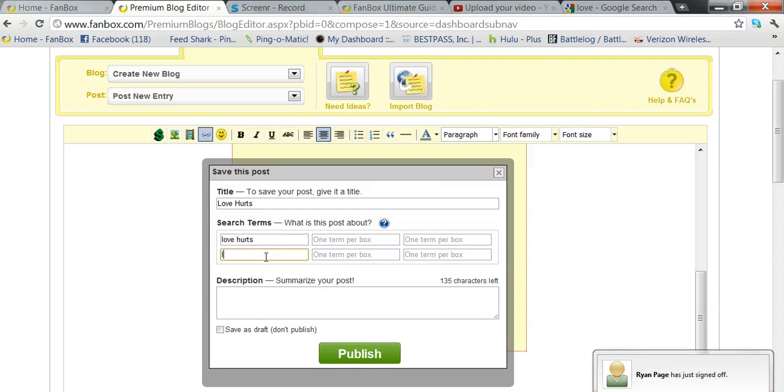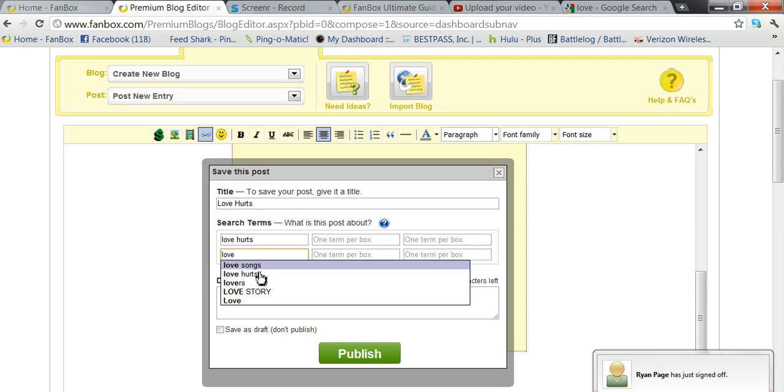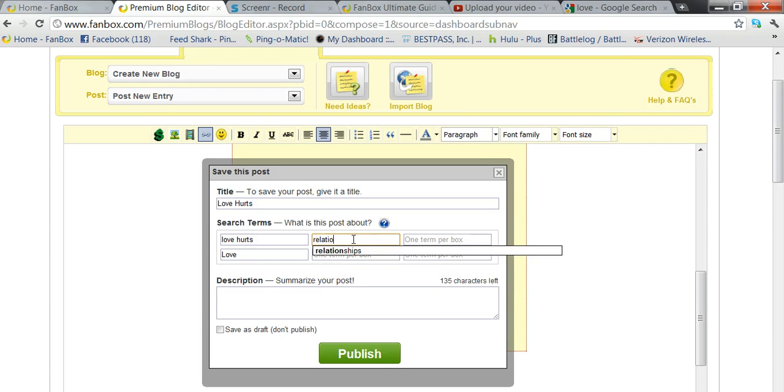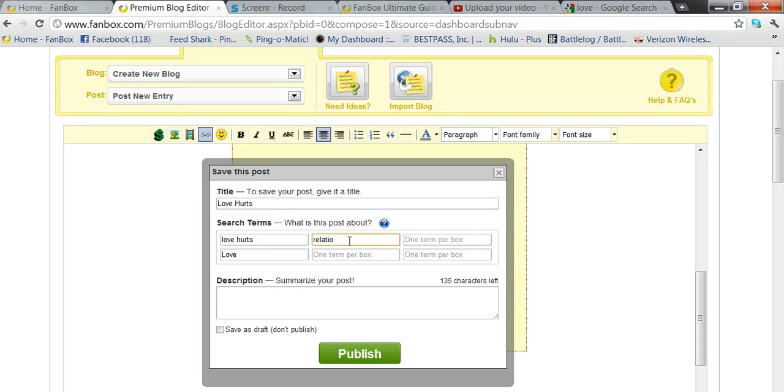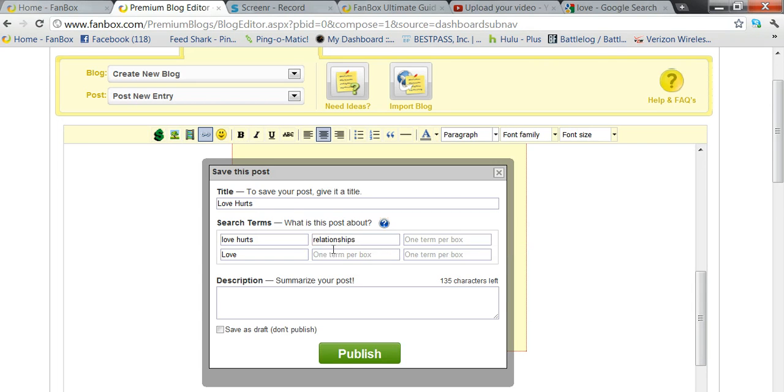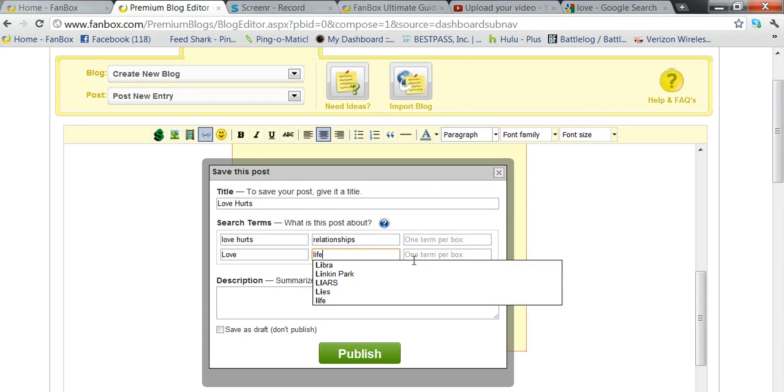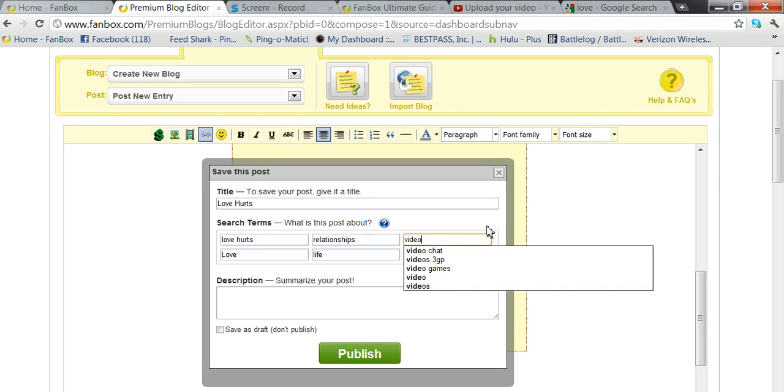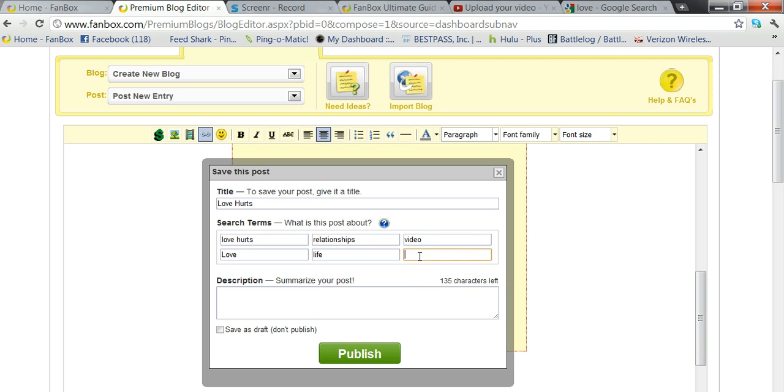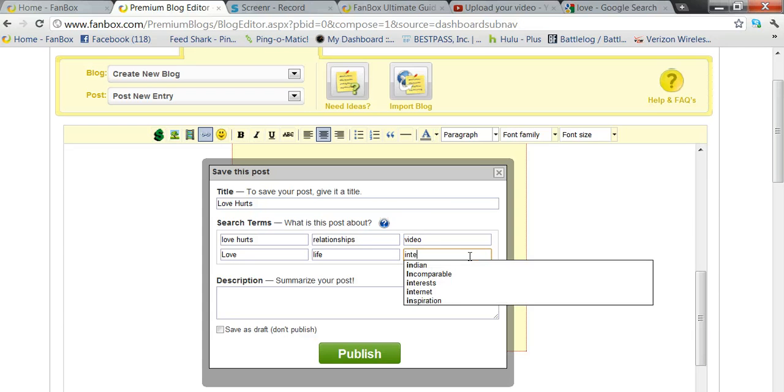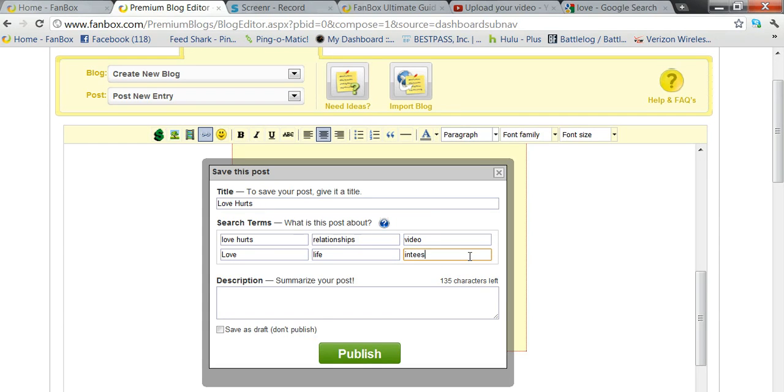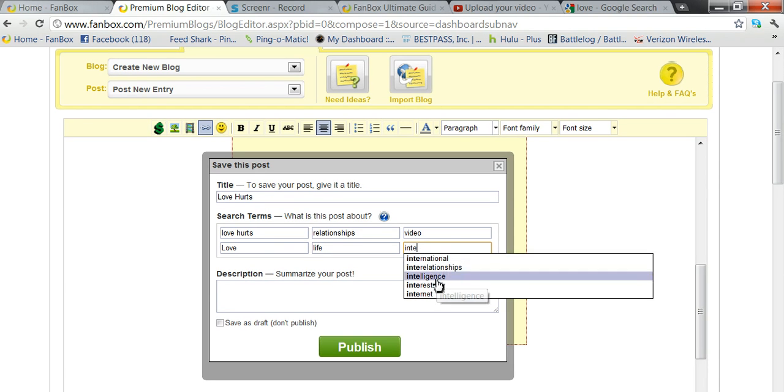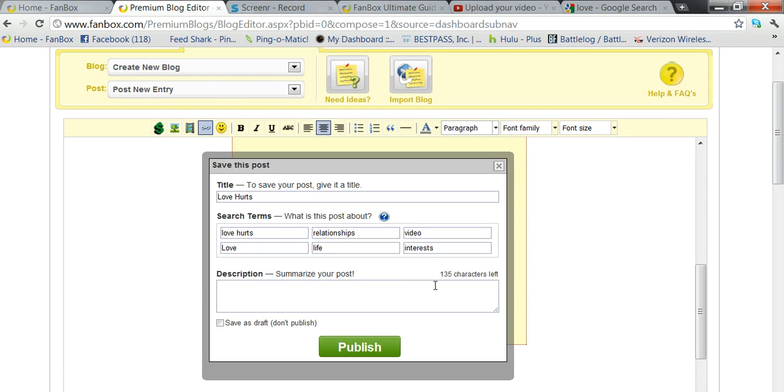Relationships, life, video, and interesting. It's because I can't think of anything else to say. Interests. There we go, interests.